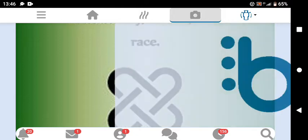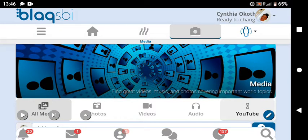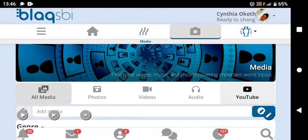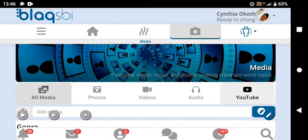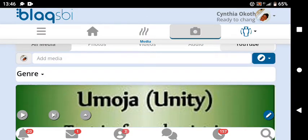If you want to post or find videos to watch — someone was recently asking me how to find videos to watch to get paid — here's how. It's all social media here. At the top there's an icon that looks like a camera or photo button; just click on it and you'll be able to see all media: photos, videos, audios, and YouTube videos. Everything you need is there.